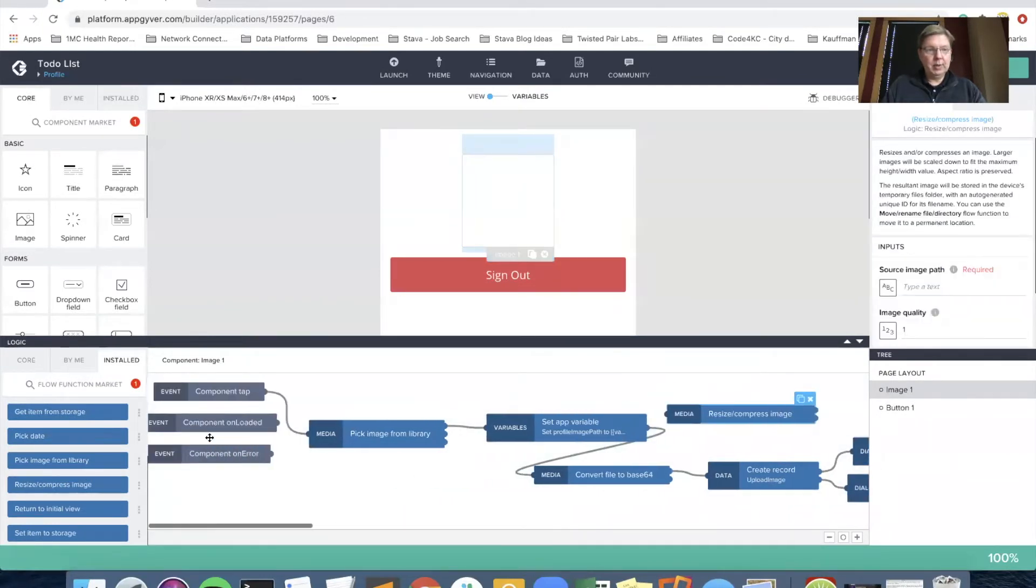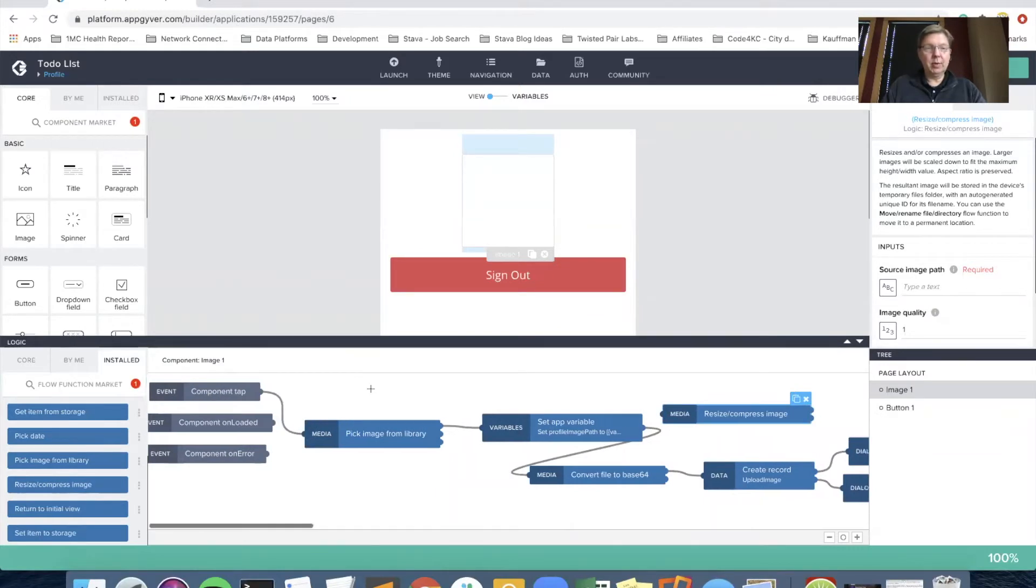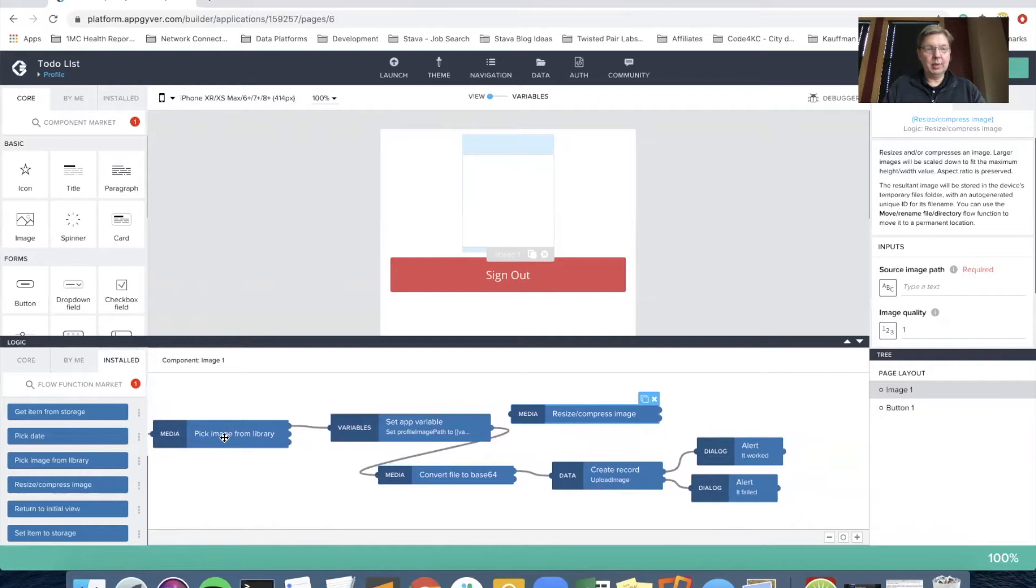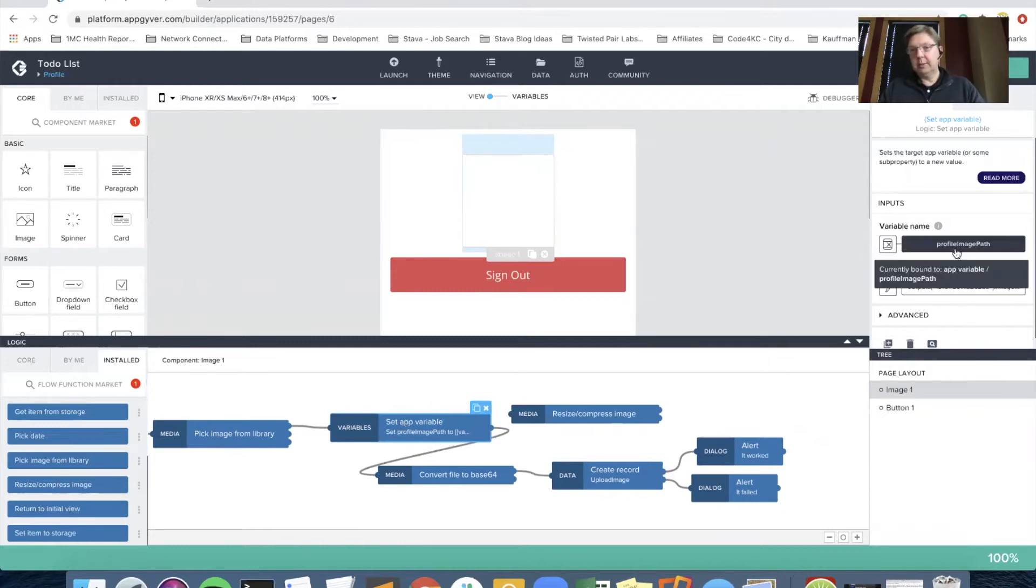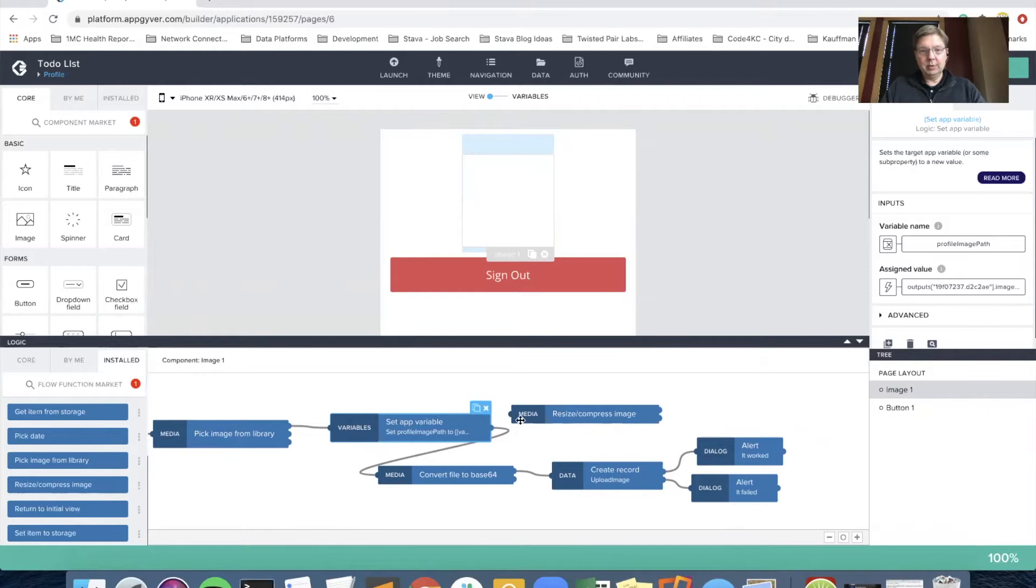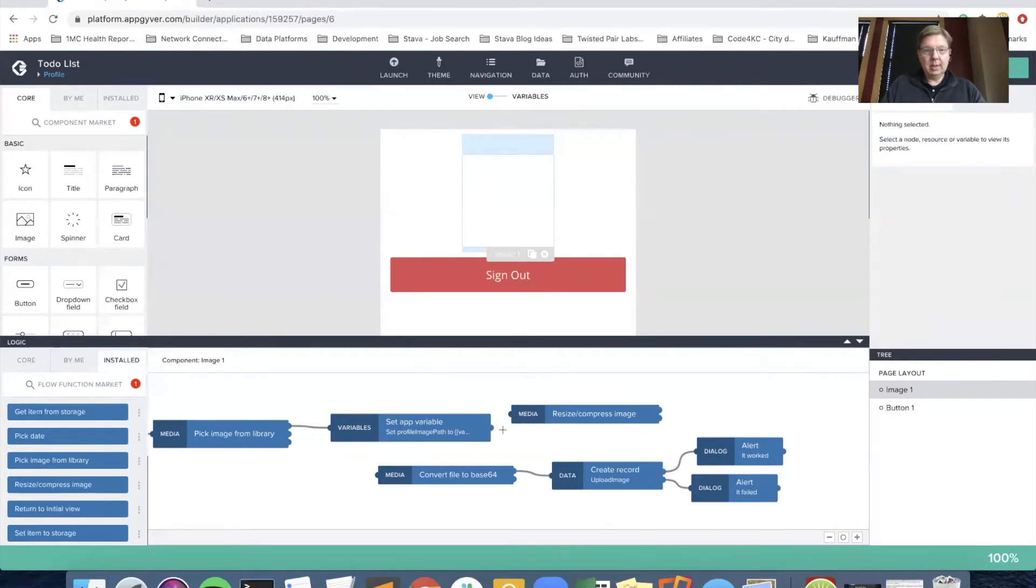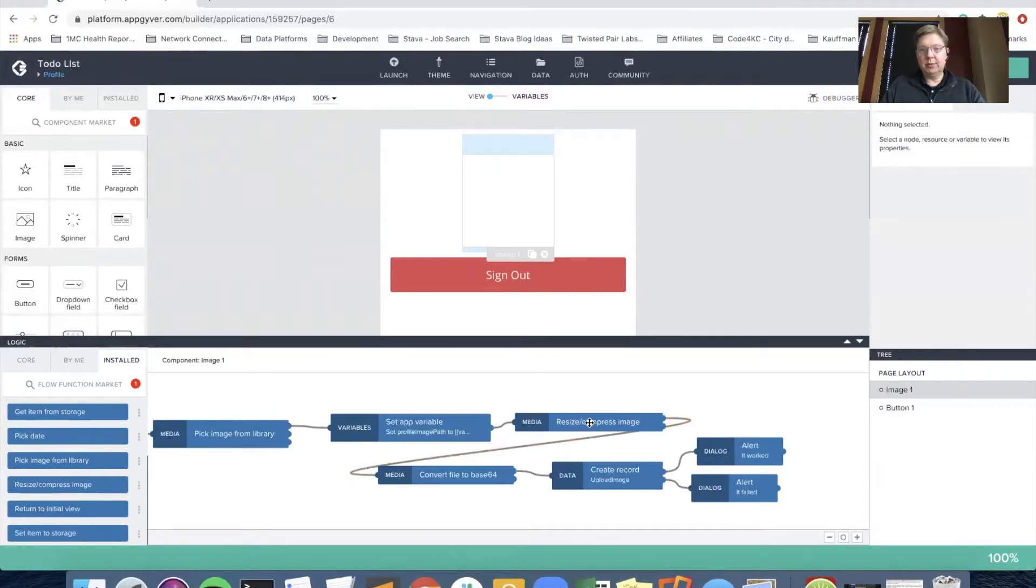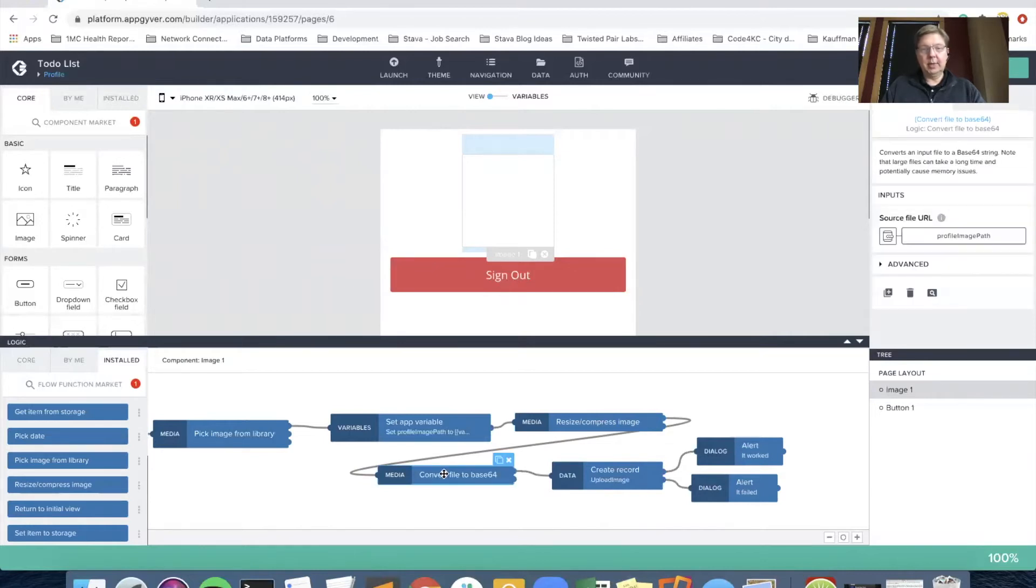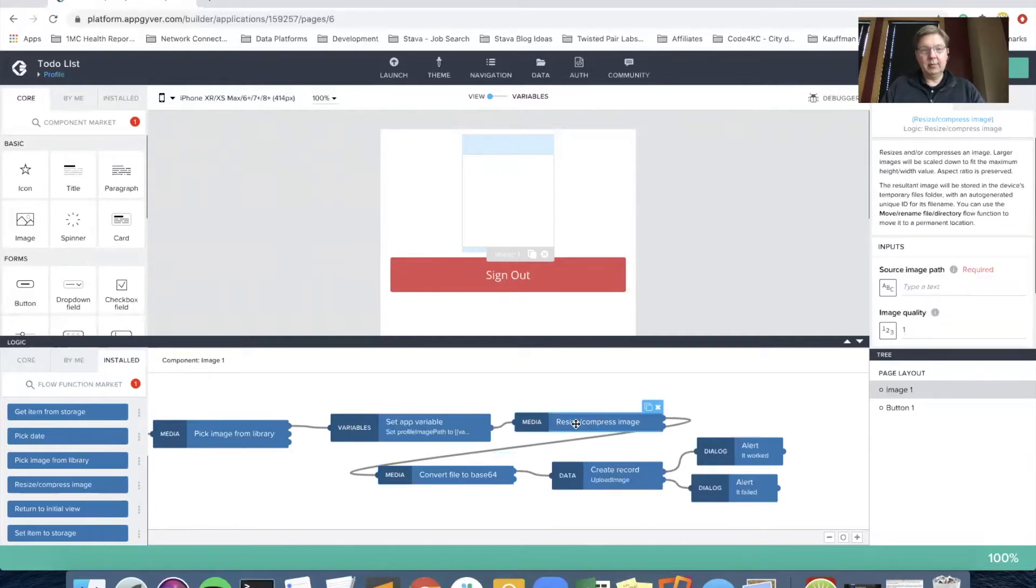So here we are on a component tab of the image component. As you saw, we popped up the photo library. When you picked one, we set an app variable that is the profile image path. And what we're going to do is connect that output of setting the app variable to be the input to the compress flow function.